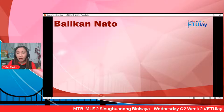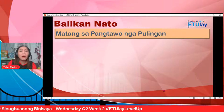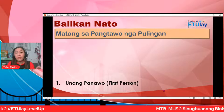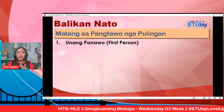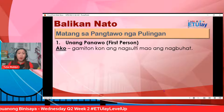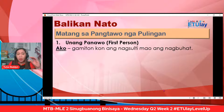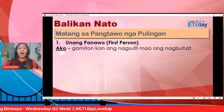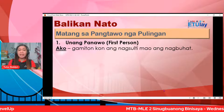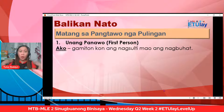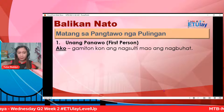Mao day ni ang inyong leksyon: matang sa pangtawo nga pulingan. Natay kita huwag nga unang panawo o first person. Ang pulo nga ako — kanus-a gamiton ang pulo nga ako? Gamiton kung ang nagsulti mao ang nagbuhat. Pananglitan: ako nagtudlo ninyo karun diri sa MTB MLE sa eTulay live session. Ako kay ako ang nagsulti, ako ang nagbuhat. Unang panawo — first person — gamiton kung ang nagsulti mao ang nagbuhat.